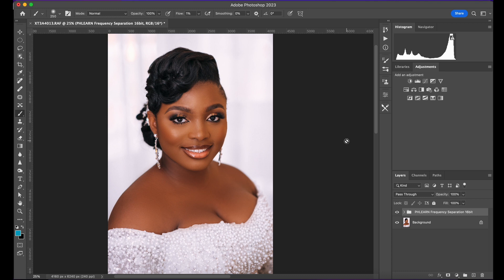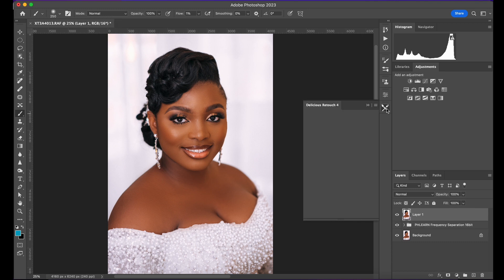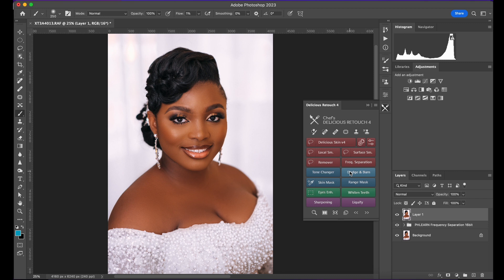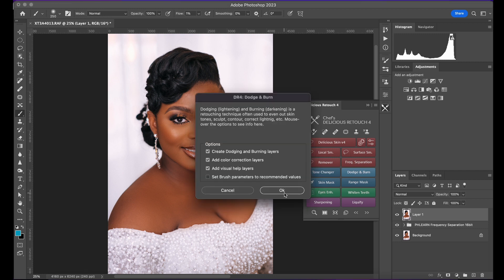Next thing is dodge and burn, but it all depends on you. For me, I might not really do the dodge and burn. Let me introduce you to one of my amazing plugins that I use: Delicious Skin. Here I can smoothen the skin some more. It has frequency separation, it has dodge and burn. It's an amazing plugin. I'll just quickly do a quick dodge and burn.